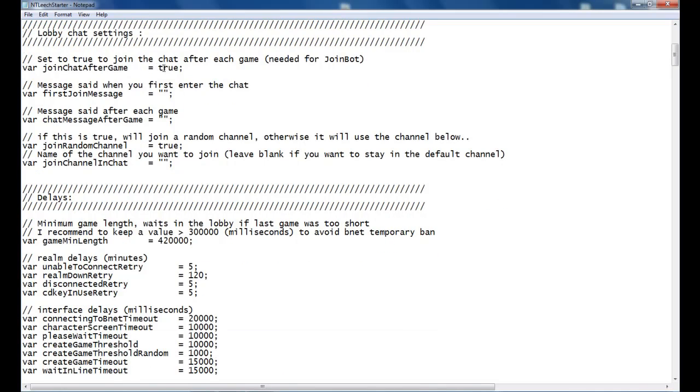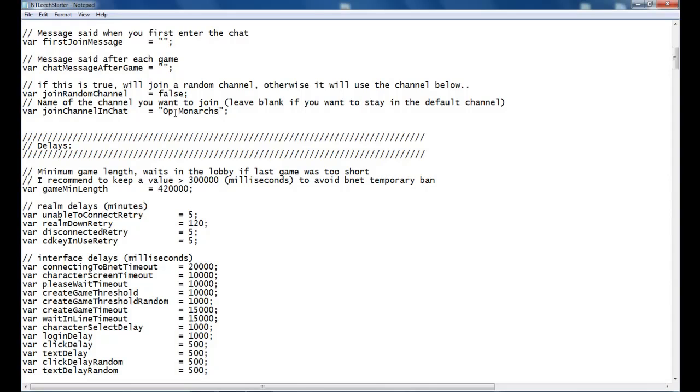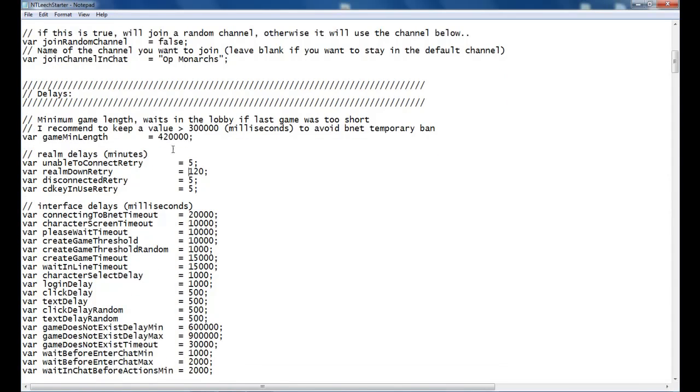Set to true to join after each game. It will join a chat message. If you wanted to say something I prefer not to because if it spams the channel, you can get kicked. Random channel for me is false. I run out of op monarchs. I would like my leechers there as well.